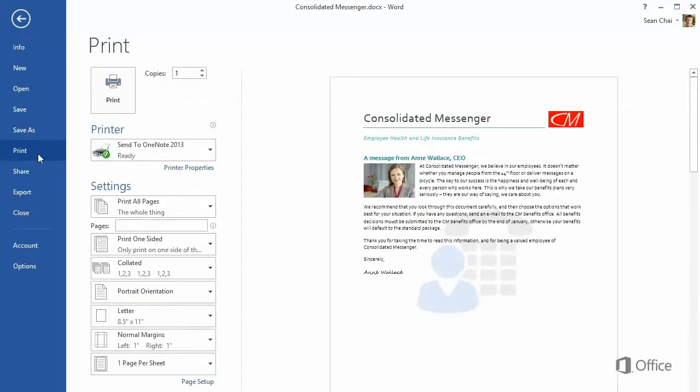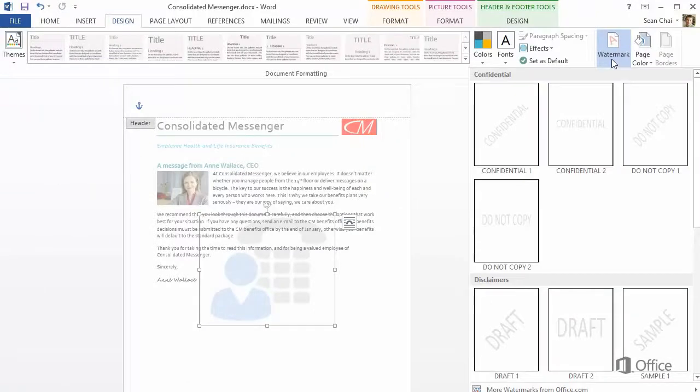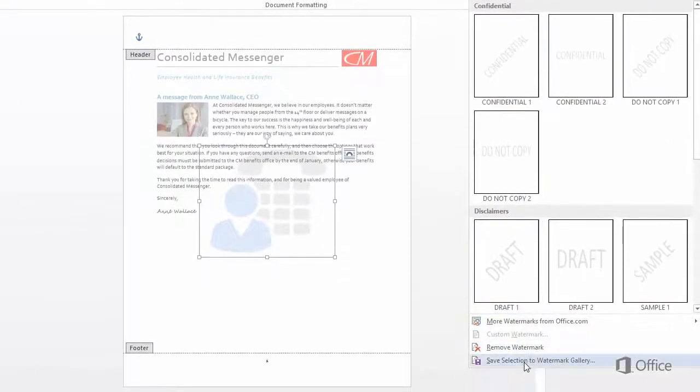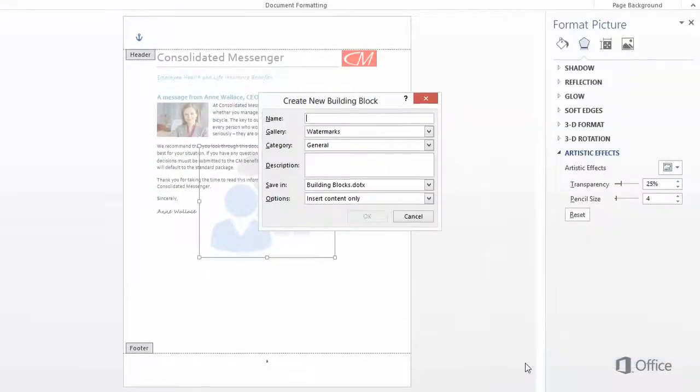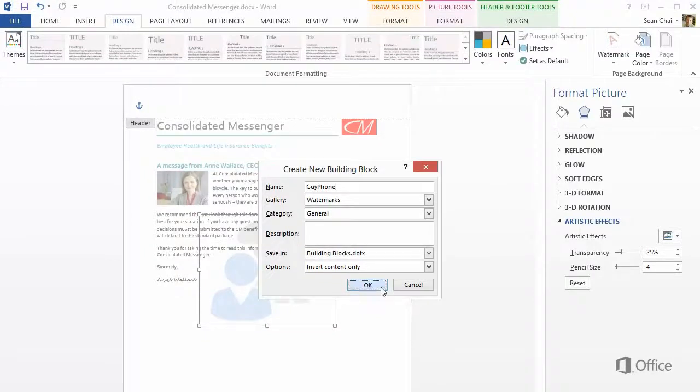If you're happy with your watermark, you can reuse it in other documents. Click Design, and Watermark. Then click Save Selection to Watermark Gallery. Type a name, and click OK.